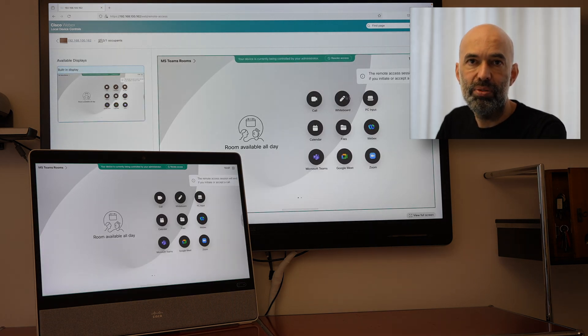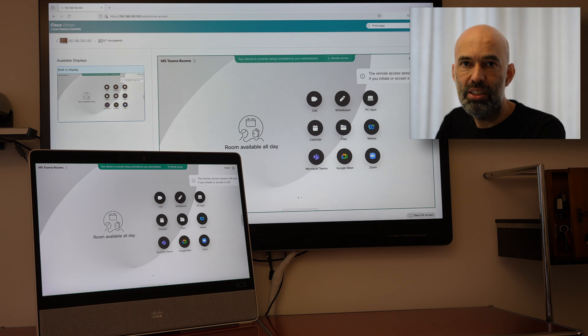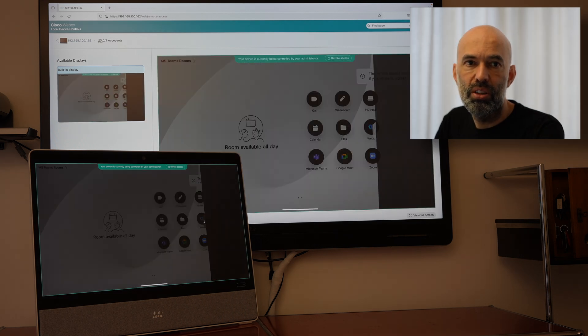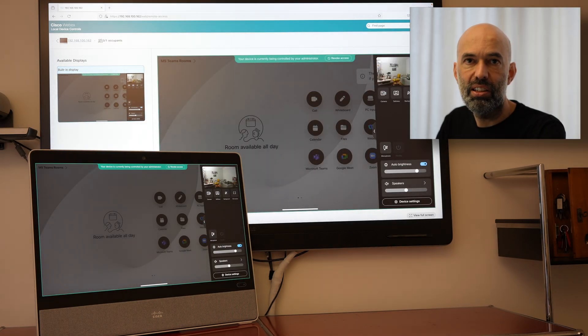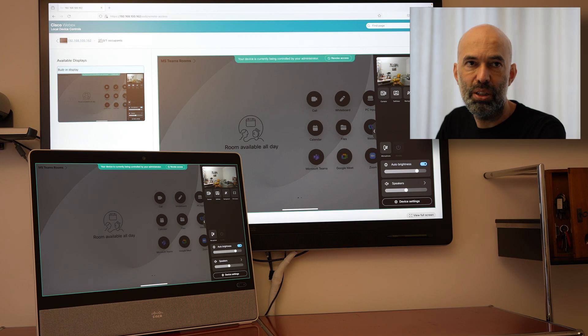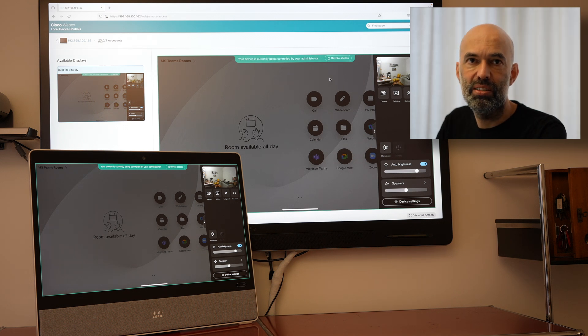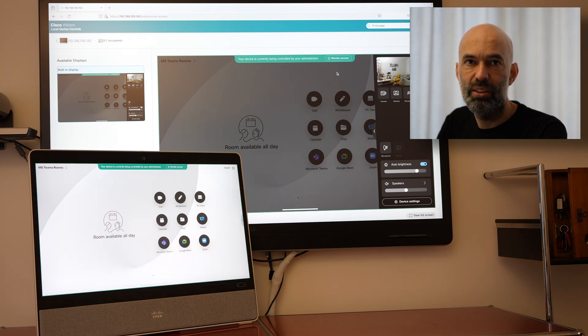So there we go. So I have now the possibility to fully control the device and you can see one by one next to each other how this is actually working.